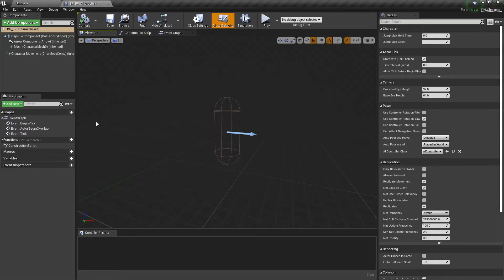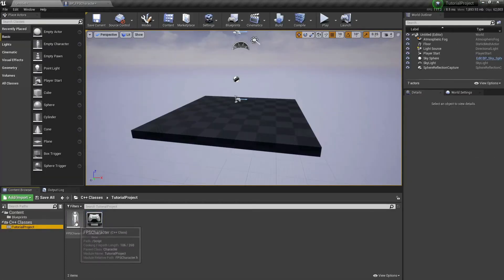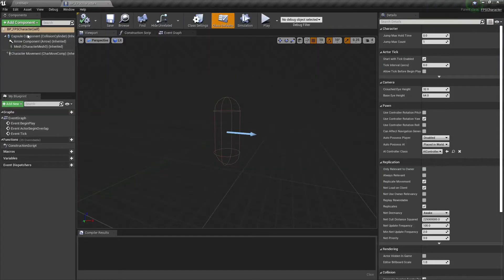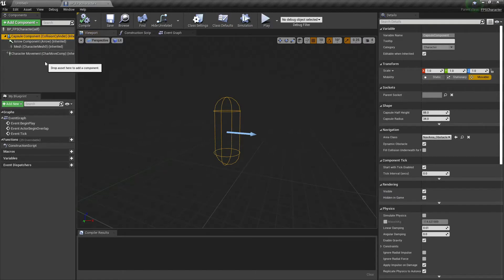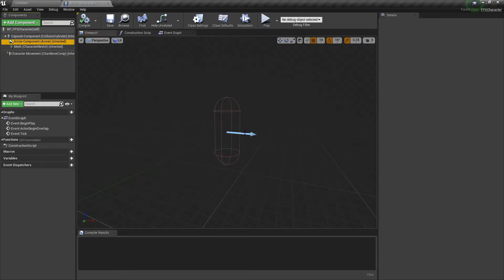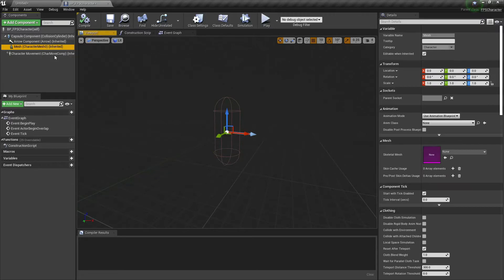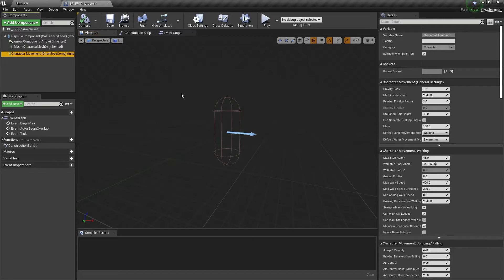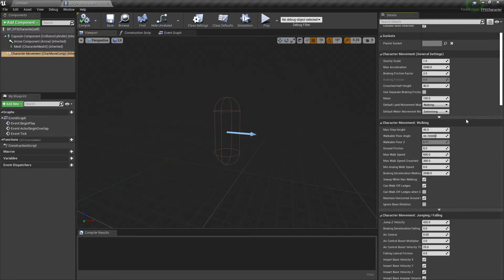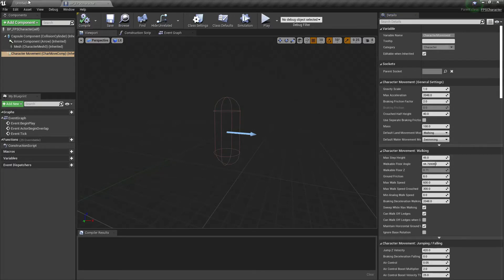Since in the FPS character class we made it derived from character — you can see if we hover over it, it says parent class character. The character comes with a bunch of components pre-made for you. It has the capsule component, which is just a capsule collider, an arrow component which tells you which direction your character is looking, and a mesh. We don't have any mesh in our project right now, but if you have any character model, you would put it in here. You also have a character movement component, which is amazing — you can change the gravity, speed, mass, and everything in the character movement component.